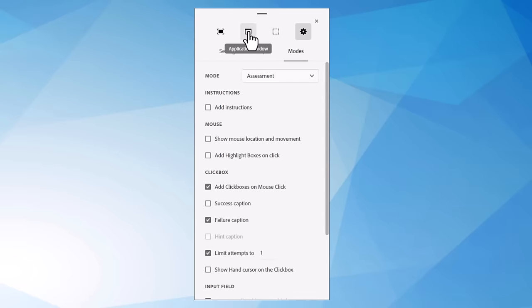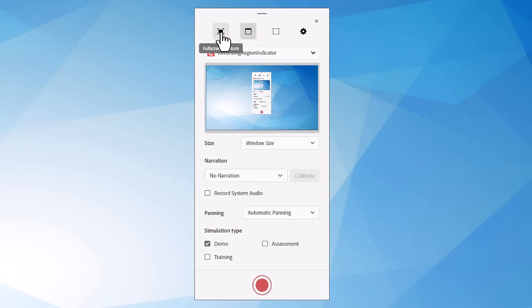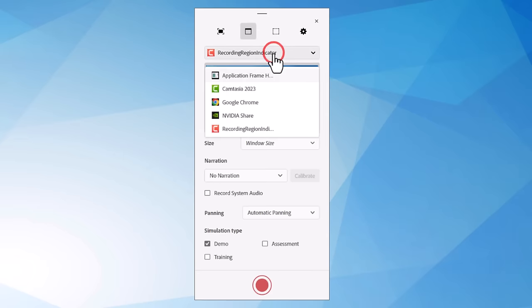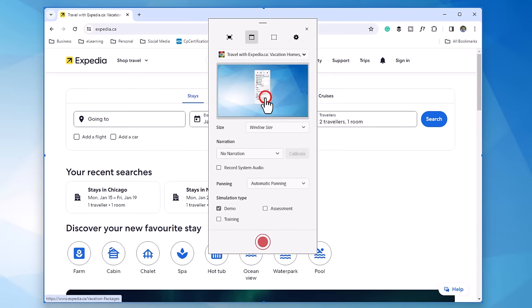And now we can go ahead and select our application window. I could go full screen if I want or I could choose a custom size if I want. But I have just found the application window is the best choice for capturing any kind of software simulation. Because you can really focus on what it is that we're teaching them and not all the bells and whistles of your operating system as well. So let's select, in this case, Google Chrome.